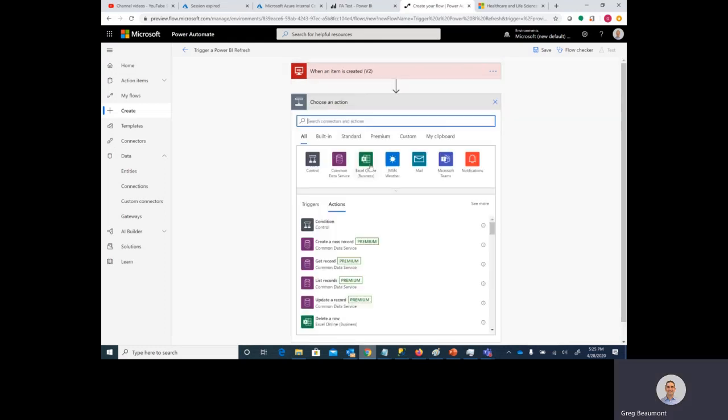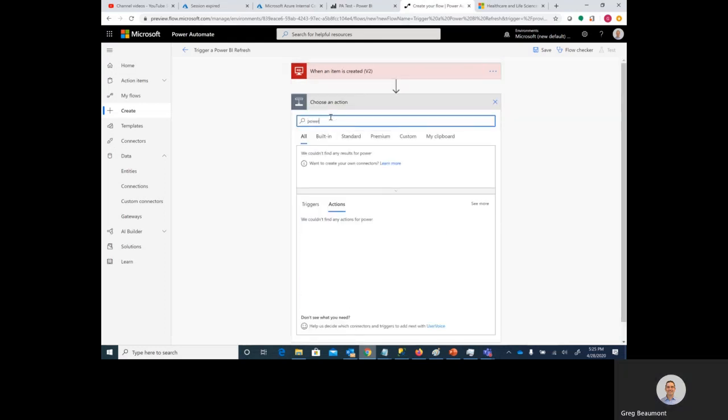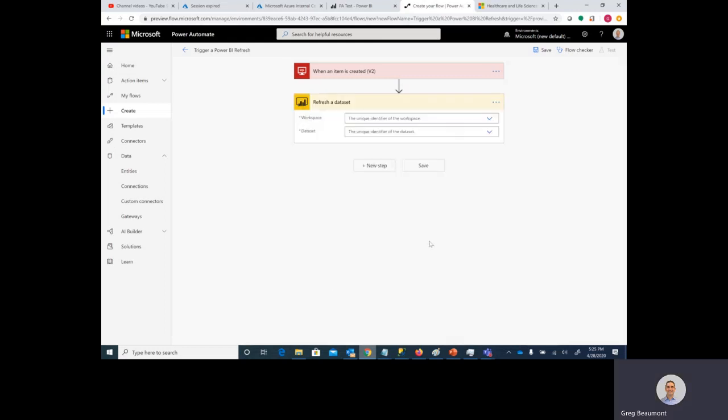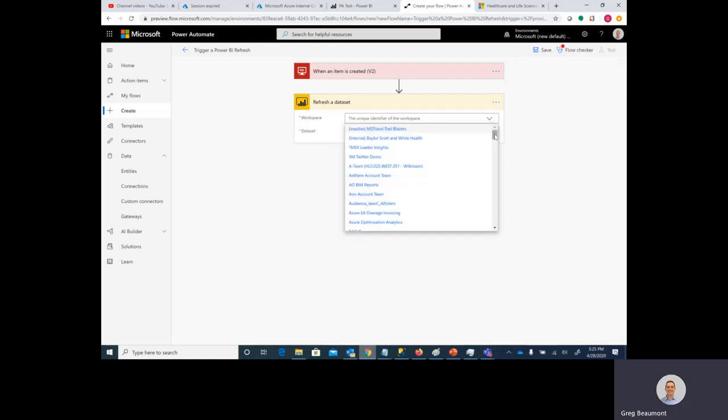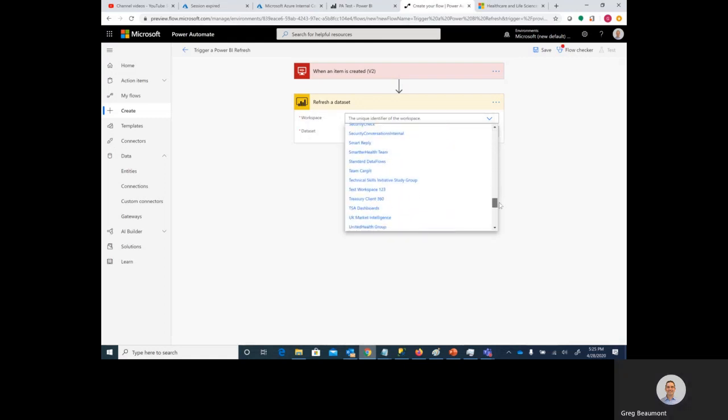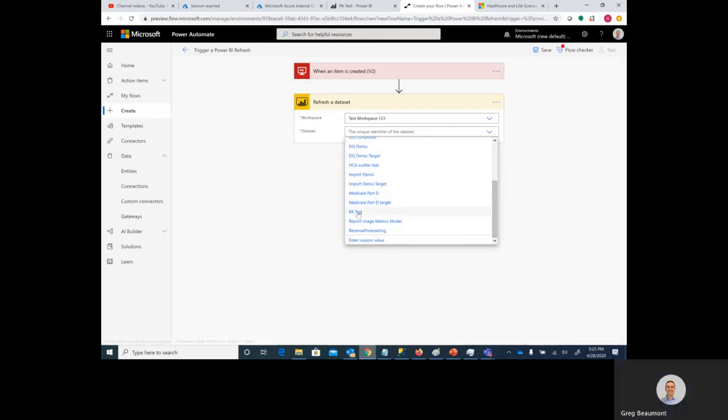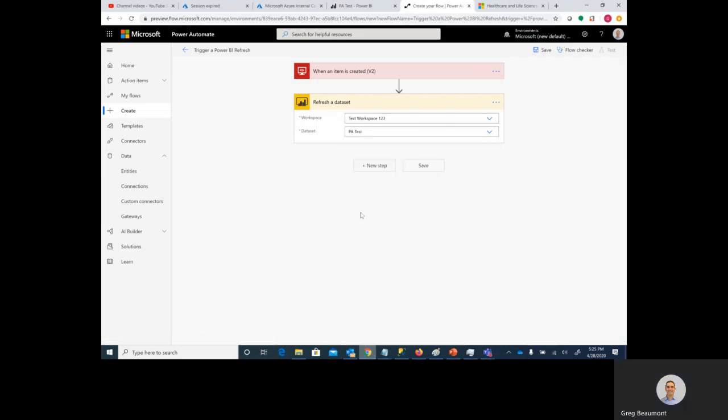Let's add another step. We want to refresh a dataset in Power BI. The workspace that we'll be selecting from is Test Workspace 123, and the dataset is PA test. Go ahead and hit Save. And we're done.